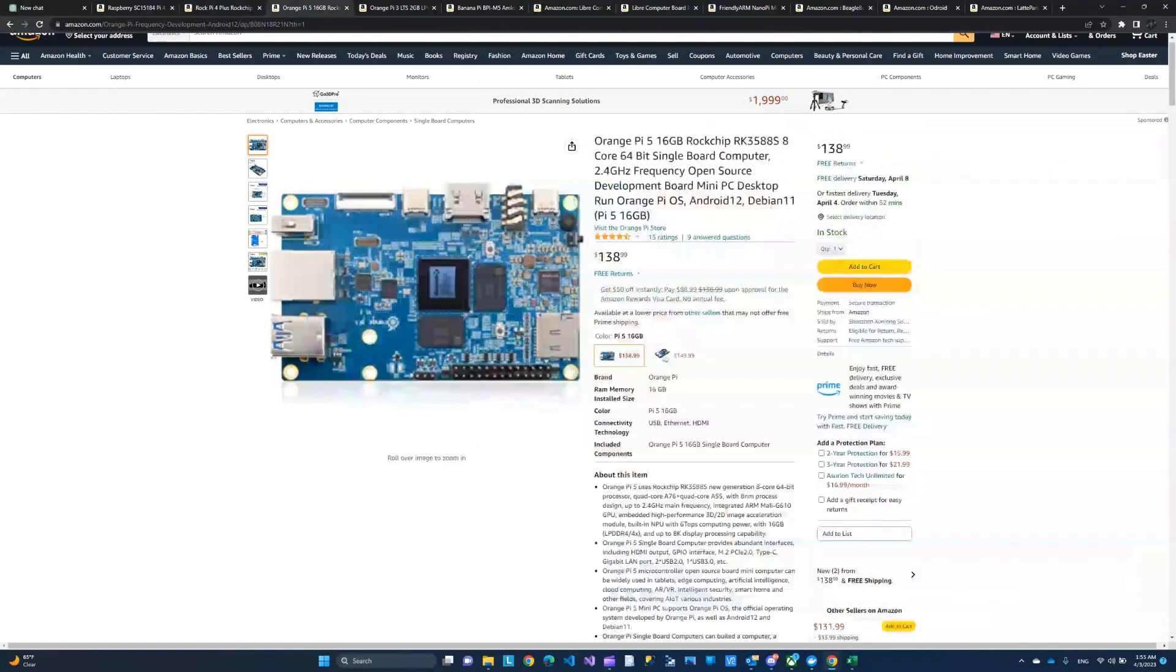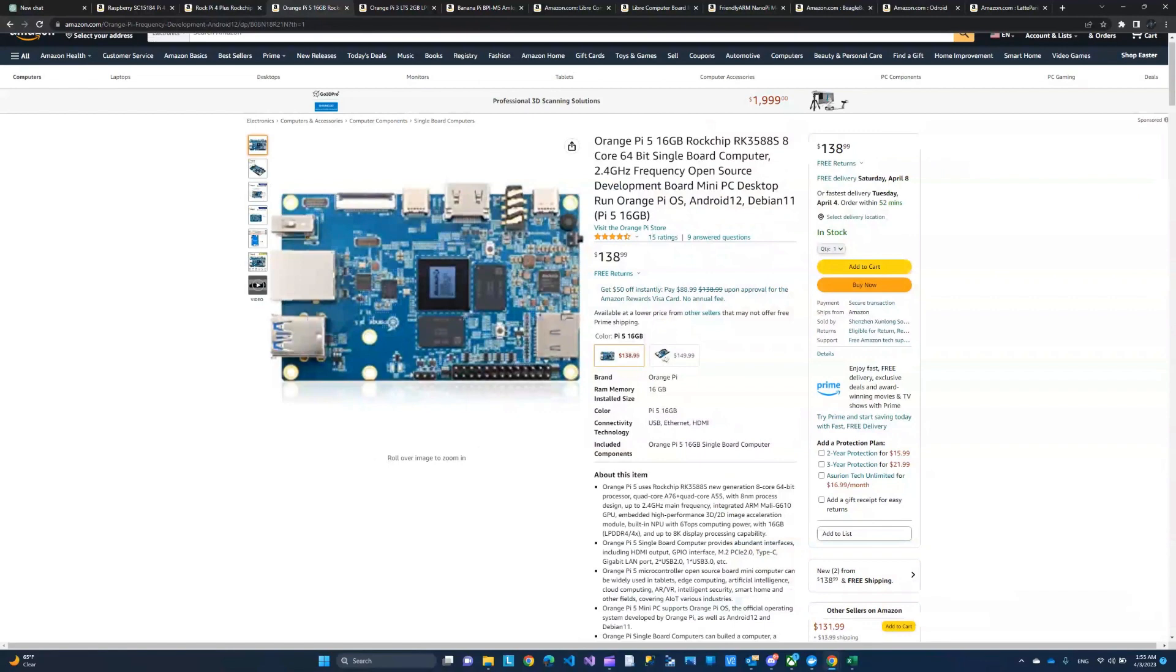This is another option. It's called the Orange Pi 5. There is an Orange Pi 5 and there is an Orange Pi 3. This one is pricey. However, this is a power machine.